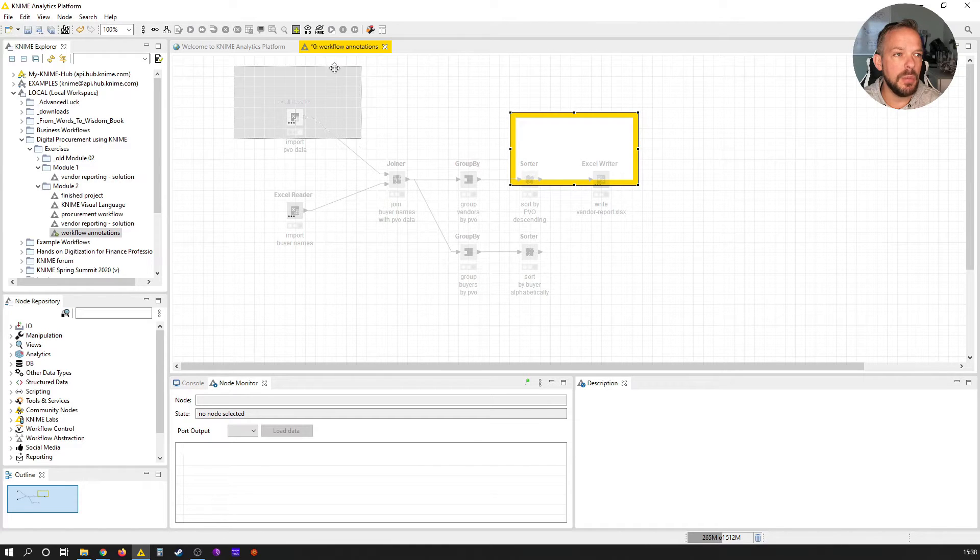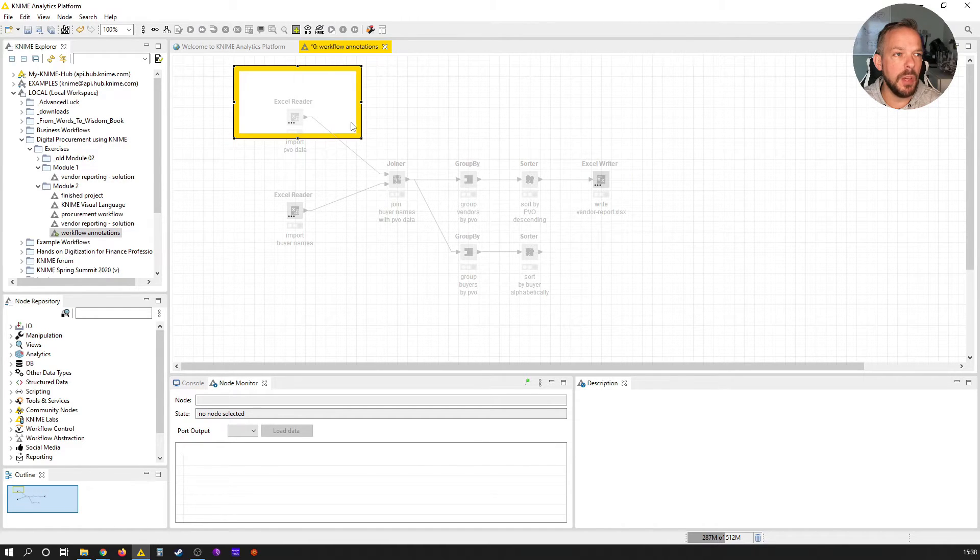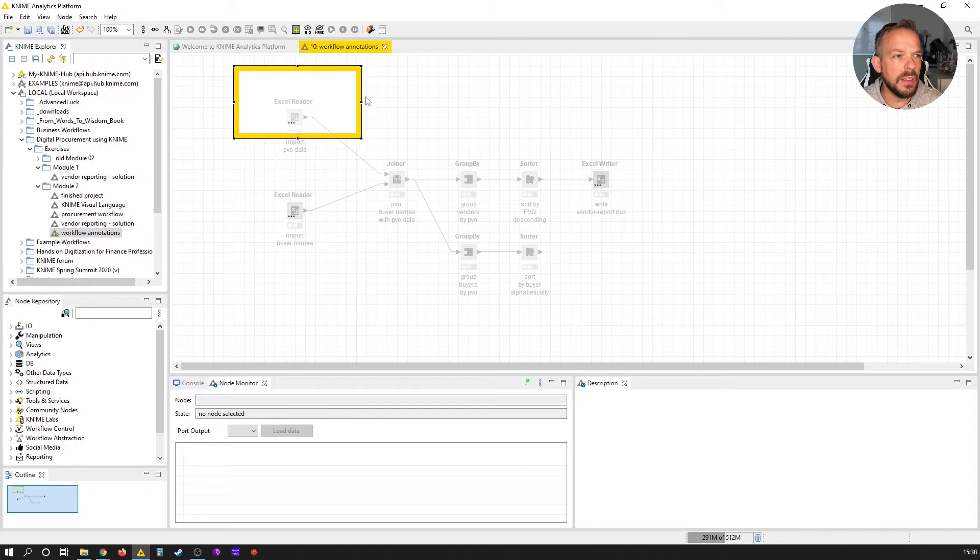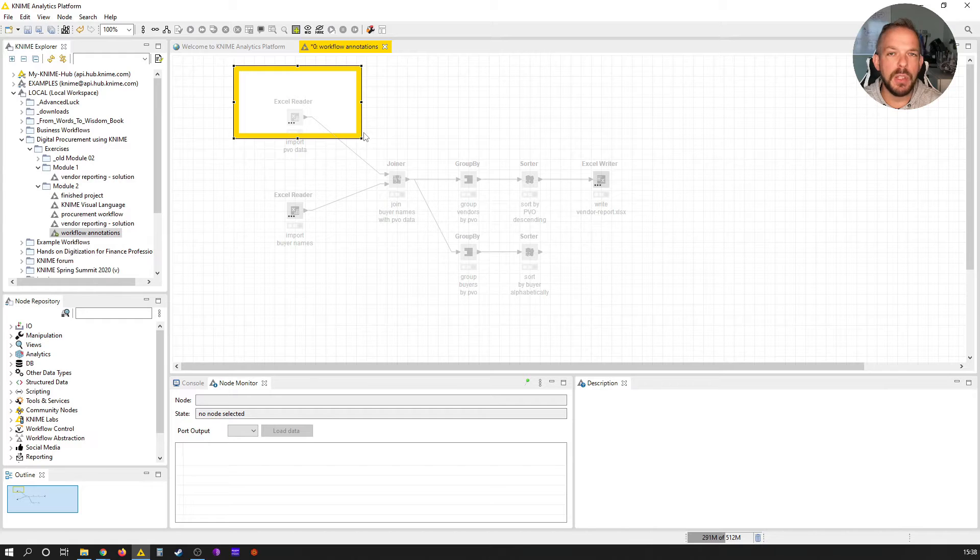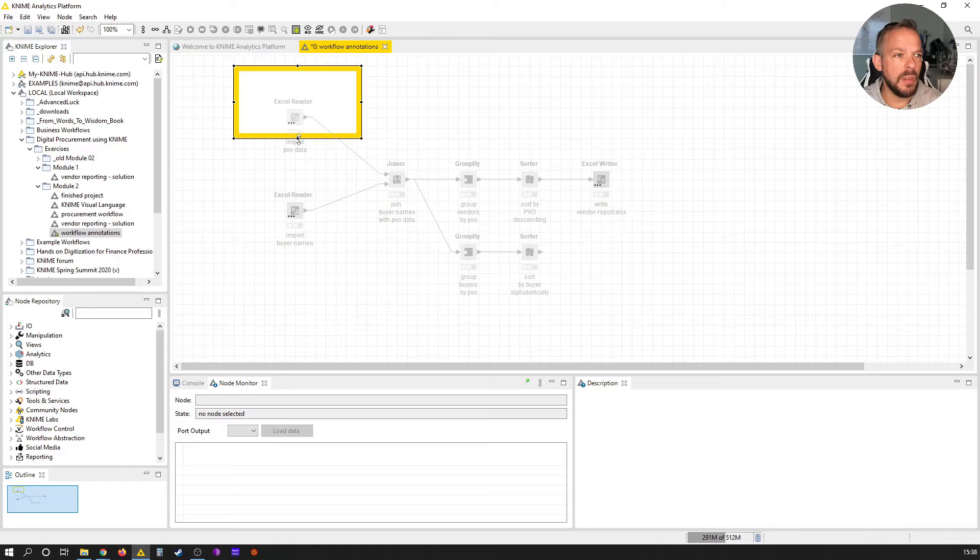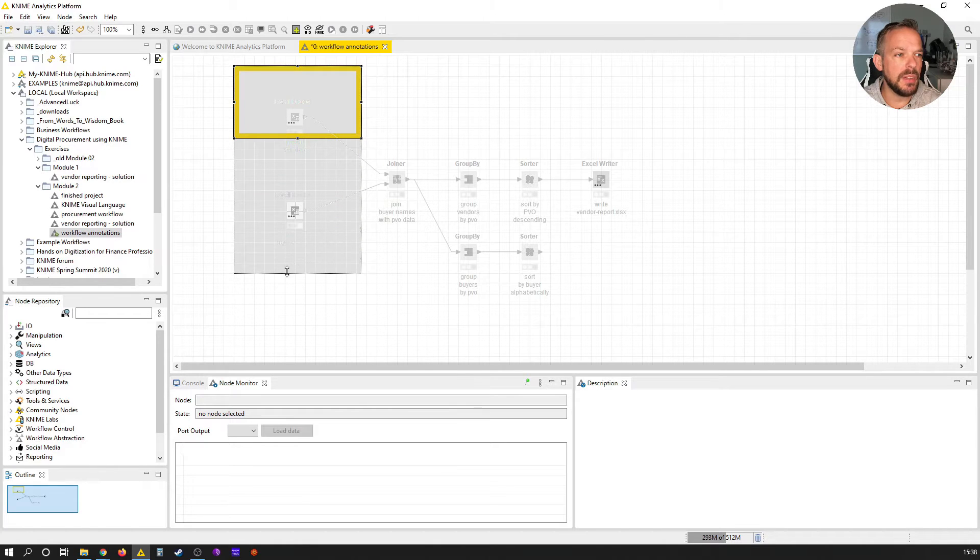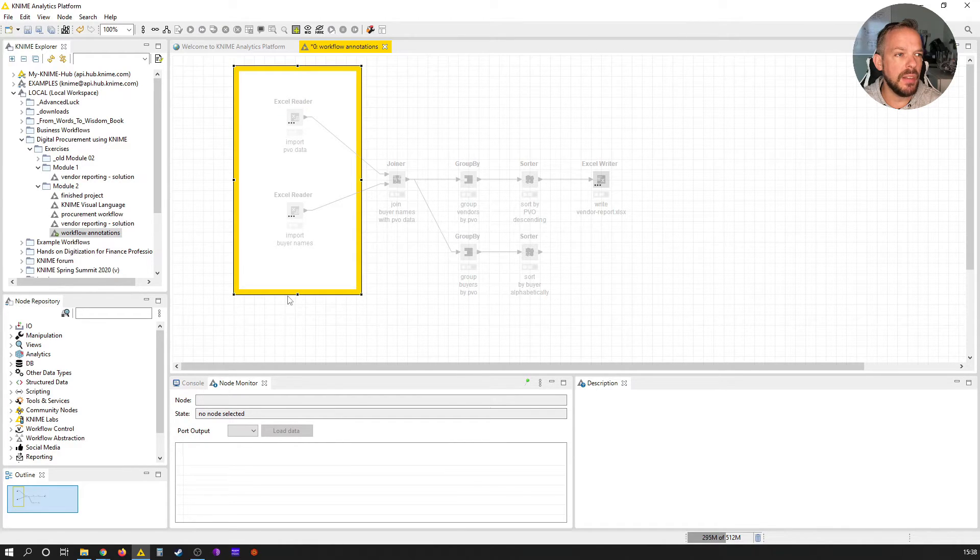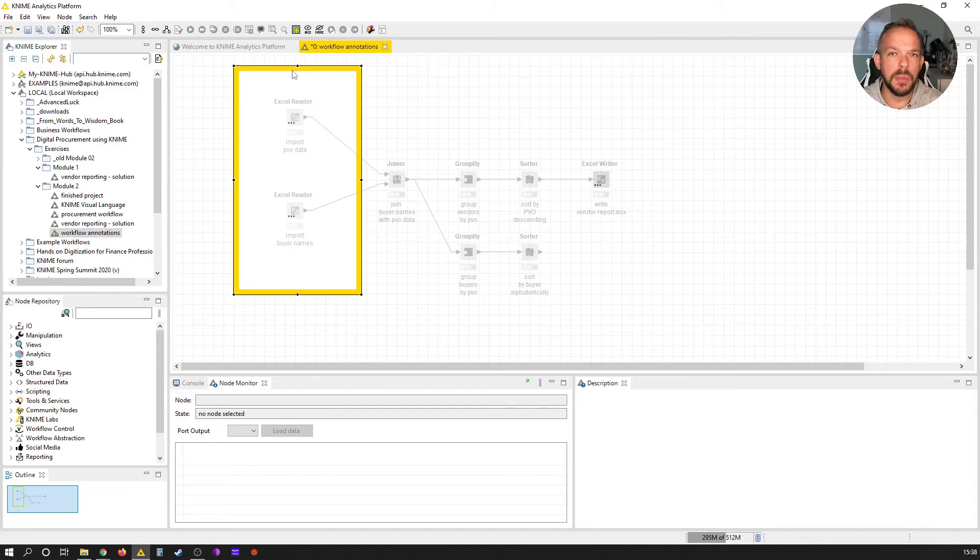Let's move it here with some space at the top. Do you see these little dots here in the workflow annotation? This can be used to change the size of the workflow annotation. So let's just do this and make it a little bit bigger like this, and just leave some space at the top.